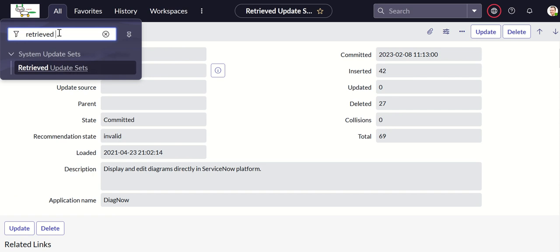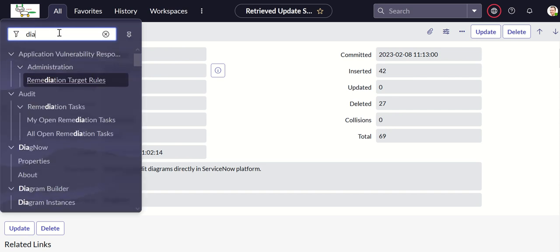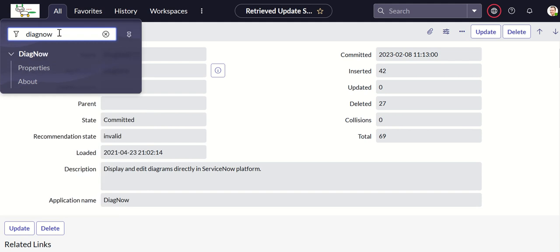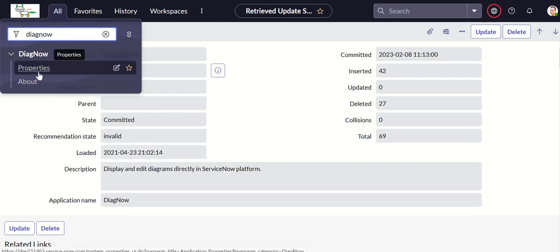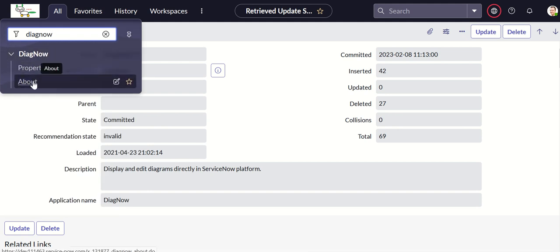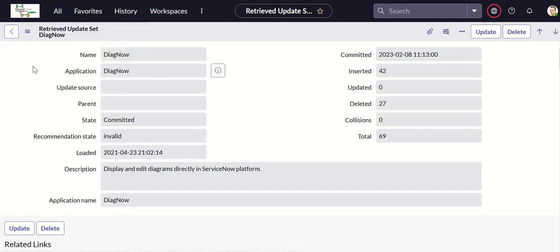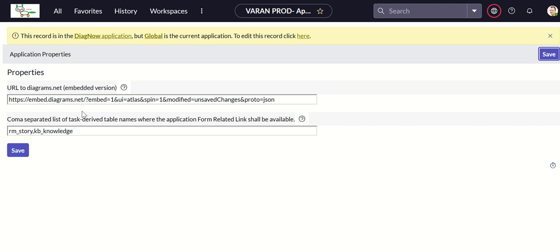Now let's look at the properties. From the application menu, just type DiagNow, and you have two options: properties and about. Let's click on properties. There are two system properties. One is the URL. As I mentioned, if you're using the public version, you don't have to change it. But if you're using your own instance of Diagrams.net, then you have to modify that.